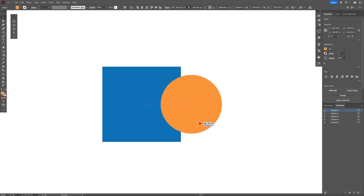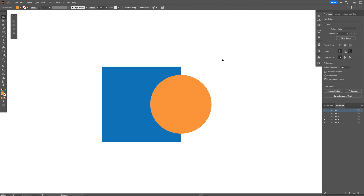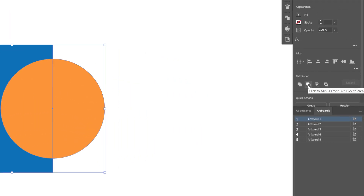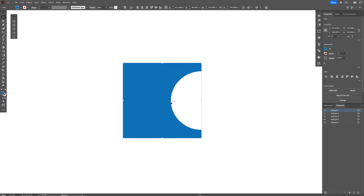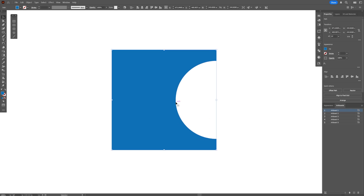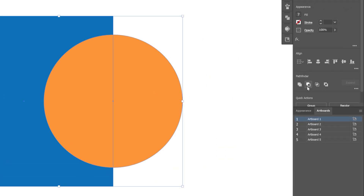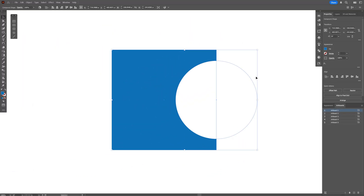Next, once you've positioned the circle perfectly on the square, you might want to remove parts using the Pathfinder. Select both shapes, go to the Pathfinder, and click Minus Front — it cuts the circle out of the square. However, this is destructive. Press Ctrl+Z to undo, then go to the Pathfinder again, but this time press and hold Alt before clicking Minus Front.